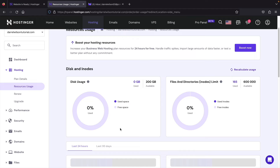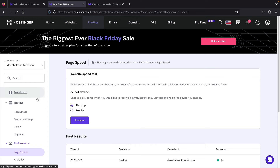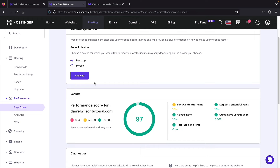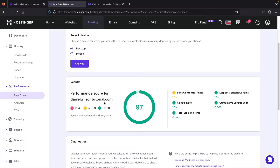Click on Performance and then go to Page Speed. You can analyze your website by clicking Analyze — it'll analyze your website's performance in about five seconds. Our website has a 97% page speed score on PageSpeed Insights. Of course, since there's nothing on the website yet, it's going to be very fast — the more you add, the slower it may get.